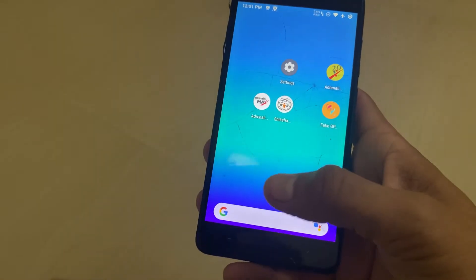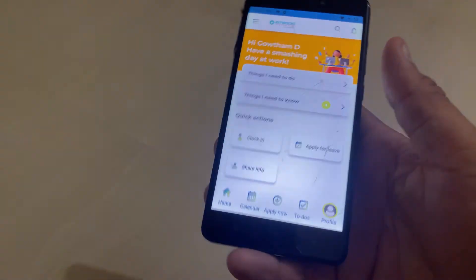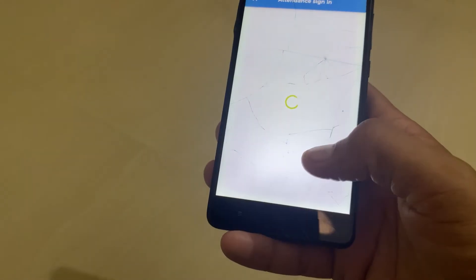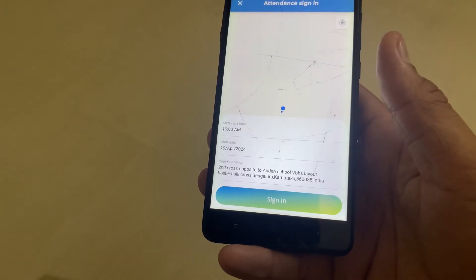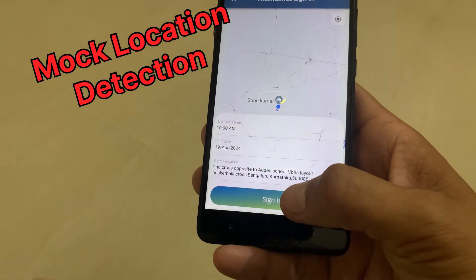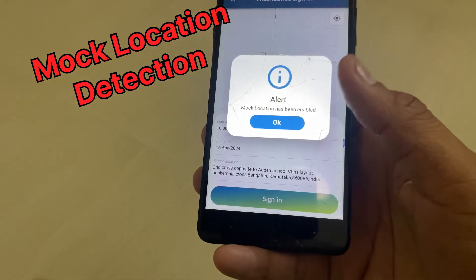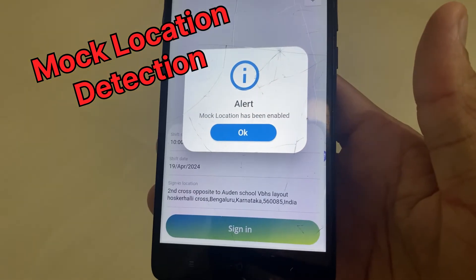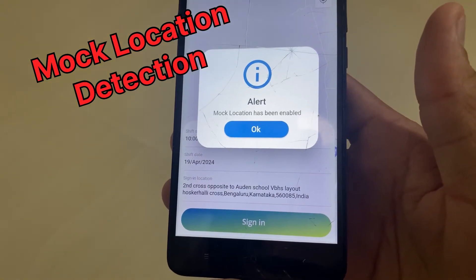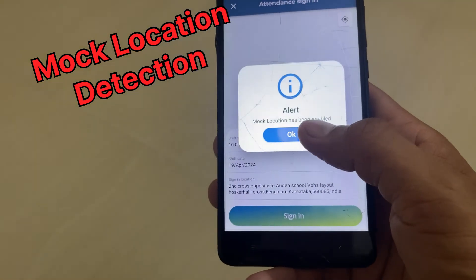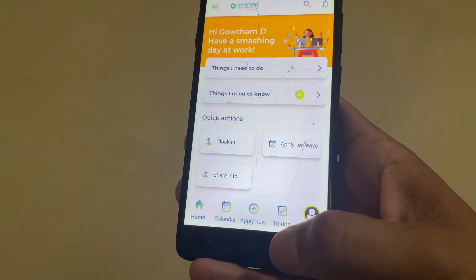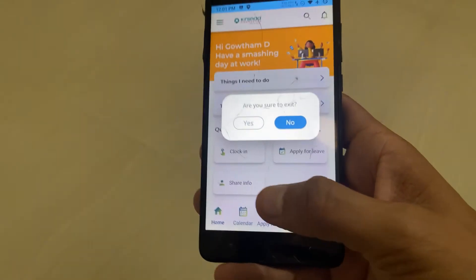The app will not detect the developer option now, but it will detect the mock location when we click sign in. You can see a pop-up: 'Mock location has been enabled.' So we need to fix the mock location bypass — the app has more security and is detecting both developer option and mock location settings.